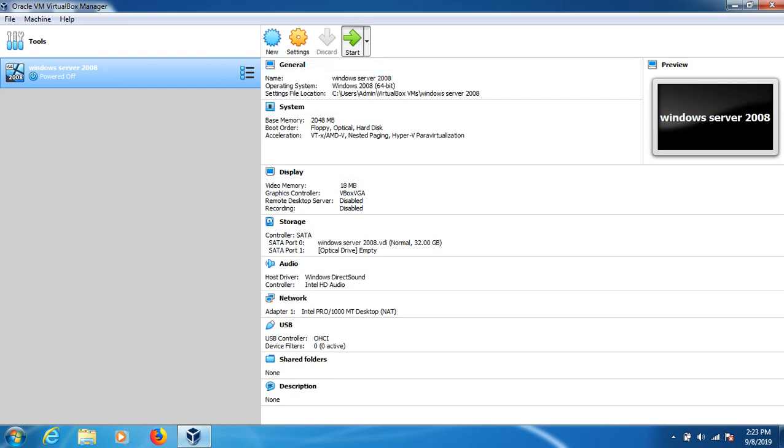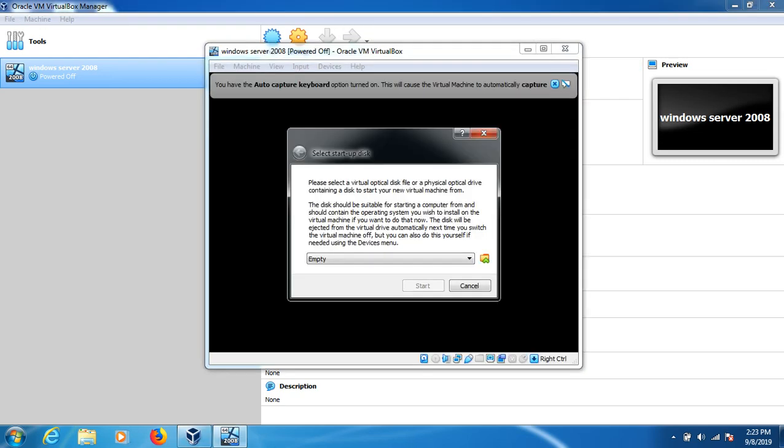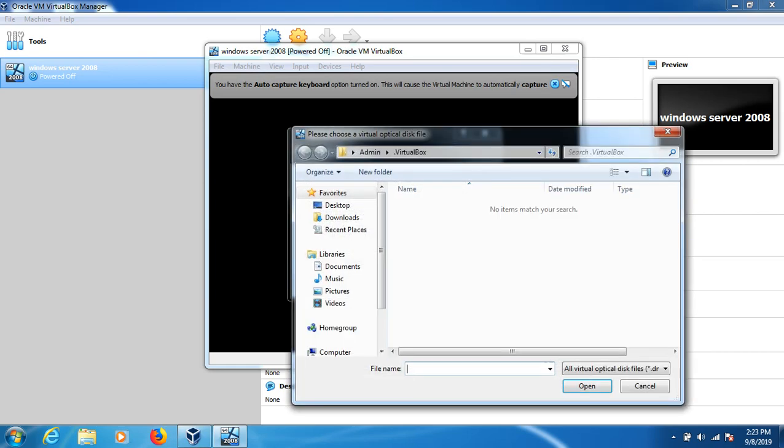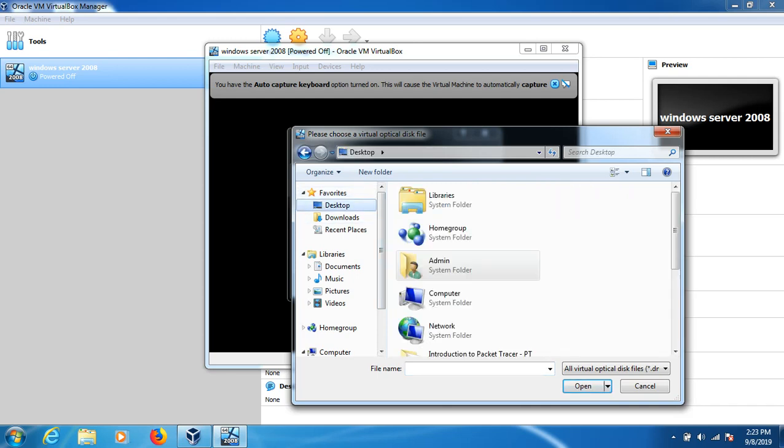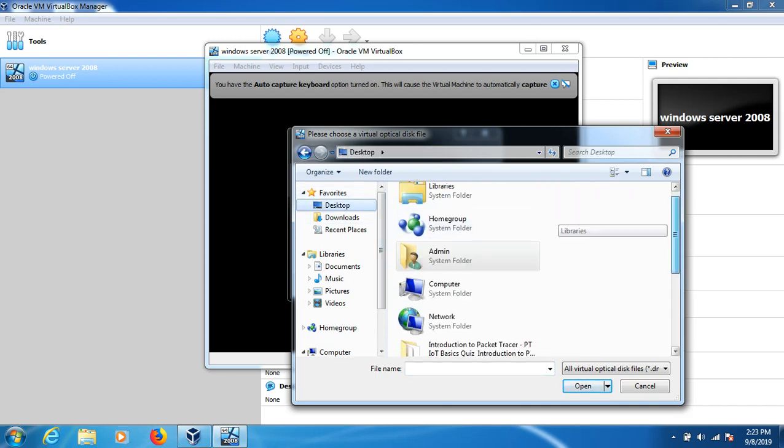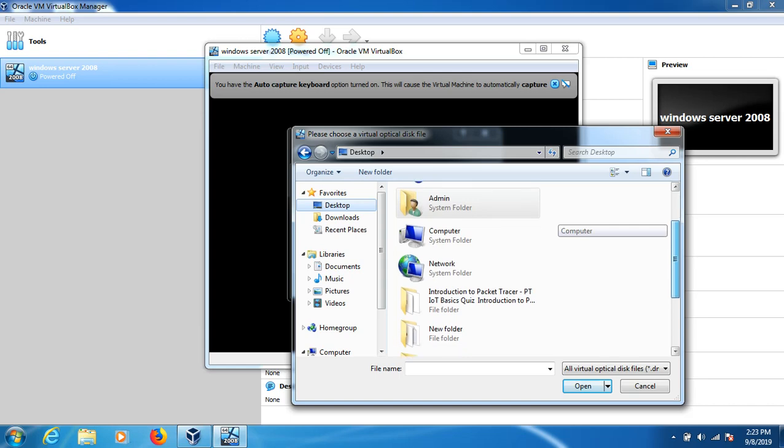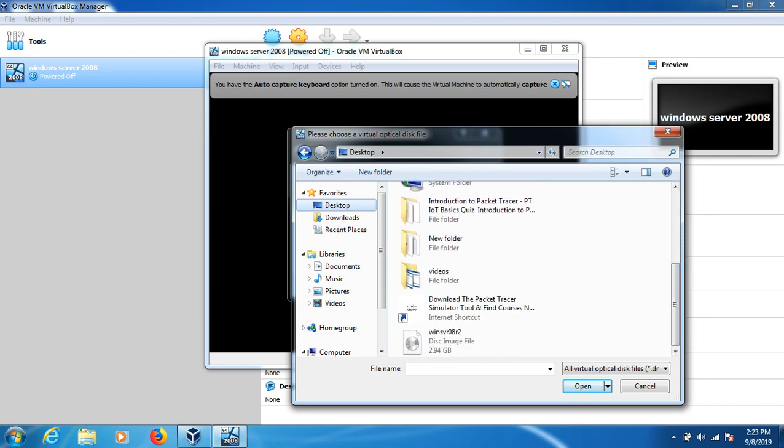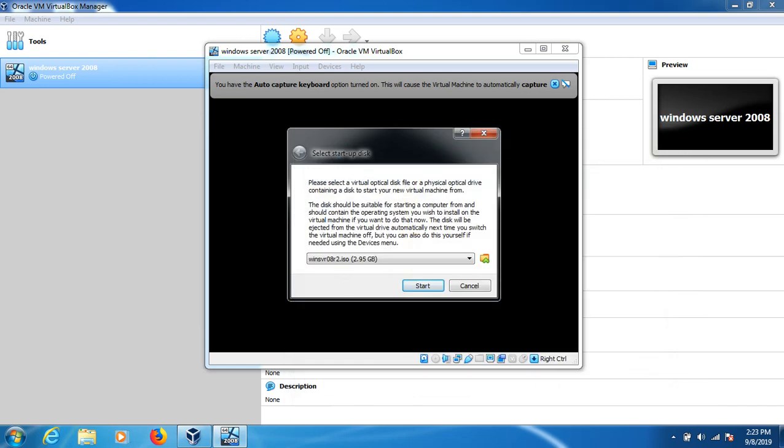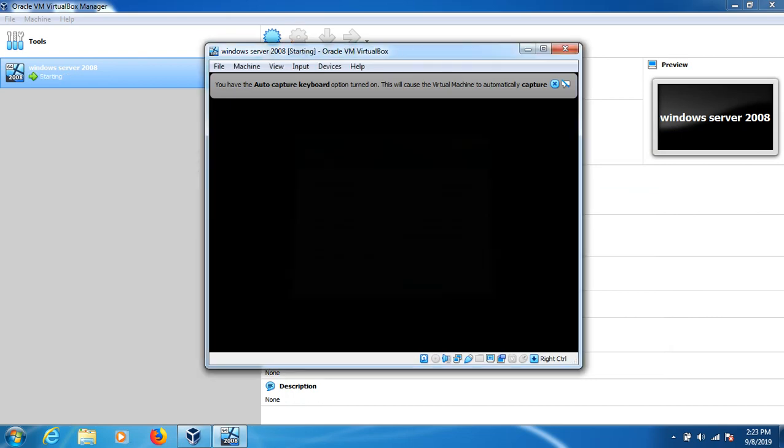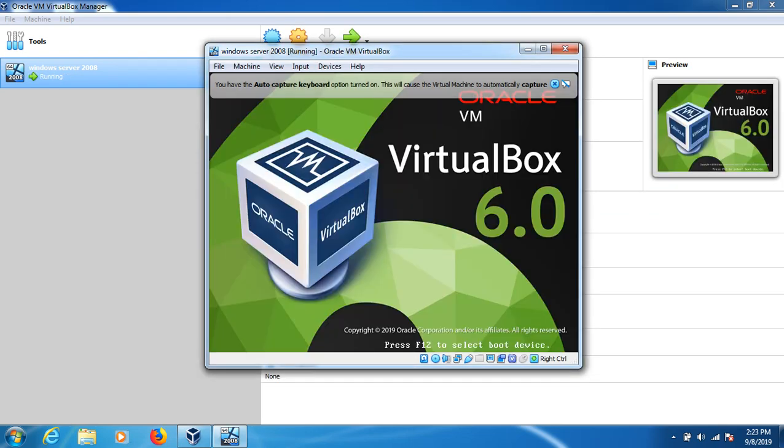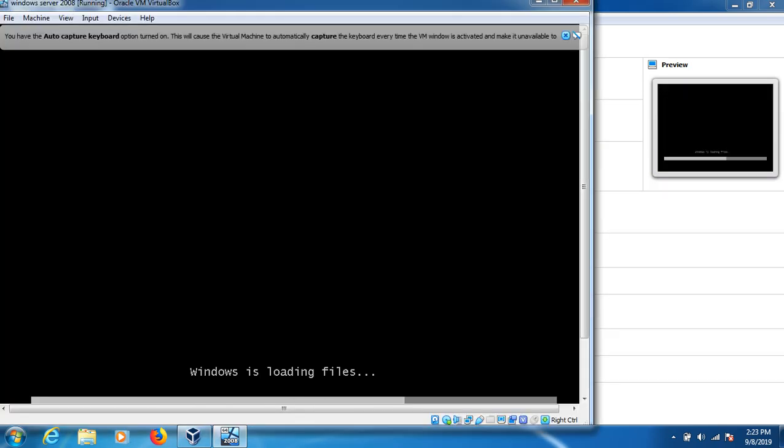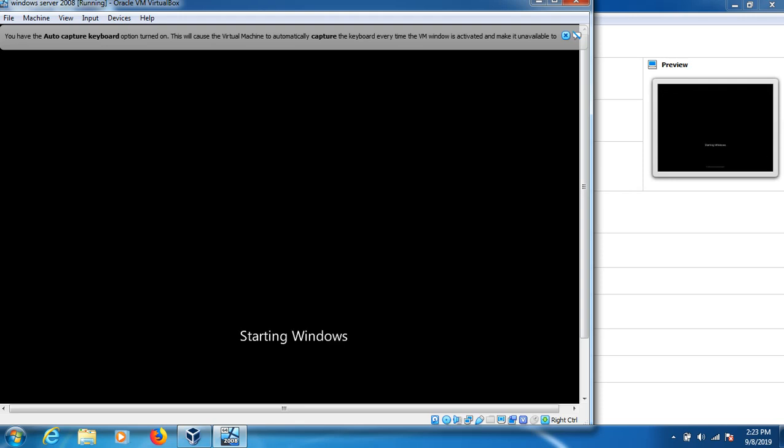Now start here and select the folder where you have the OS for Windows Server 2008. I have it on the desktop, so just search for it. It's right here, the ISO file. Double click on that, it starts, and wait for a few minutes as it's booting up the files for Windows Server 2008.